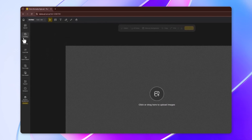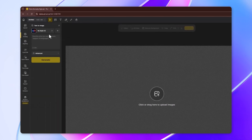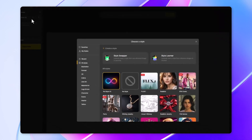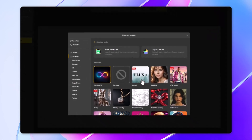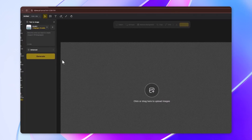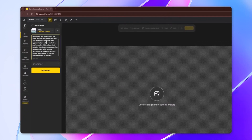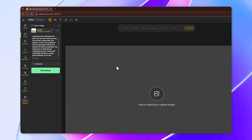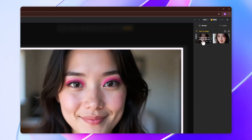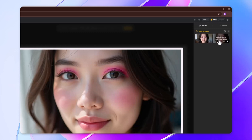Click on text to image. From the styles, I will choose the Flux One model. Type or paste your prompt — I will share the prompt in the video description. Then click on generate. Here are the images; they look very realistic.